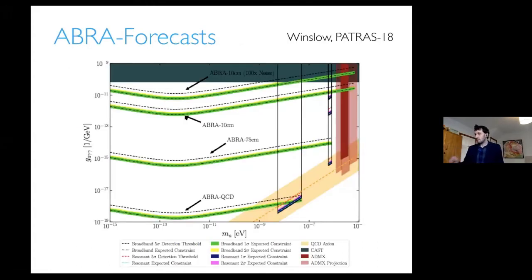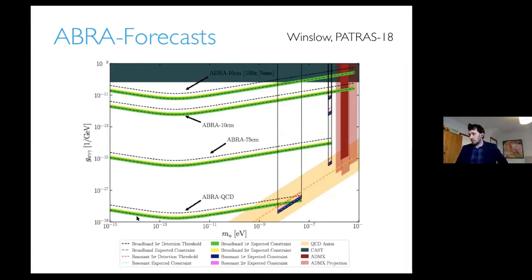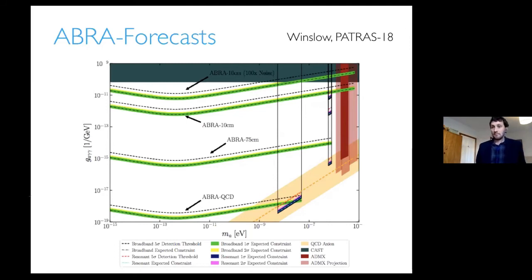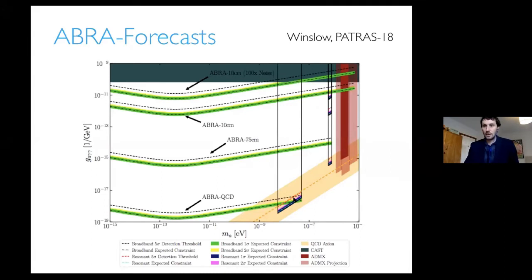Here are the forecasts for ABRACADABRA going forward. There's a 10-centimeter version; if they can reduce the noise they carry on. There's then a 75-centimeter version which doesn't quite reach the QCD line, and then an ultimate QCD machine which could reach the QCD line. The broadband search would detect something but you wouldn't know the axion mass. The resonant search is narrowband, but with their QCD version they would first detect it in broadband and then confirm the mass with the resonant version if it sits around 10⁻⁷ electron volts — about a megahertz, basically an LC circuit resonance.